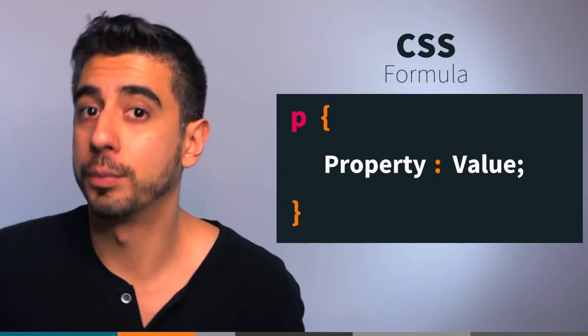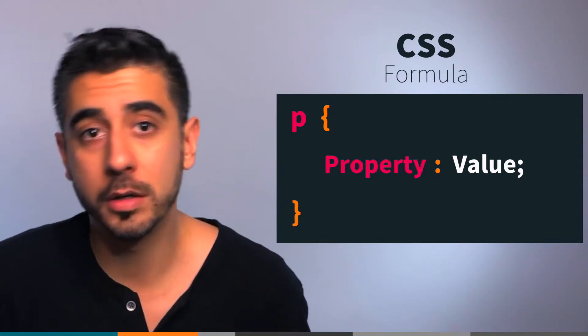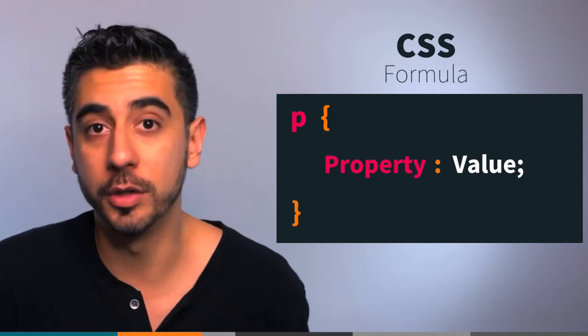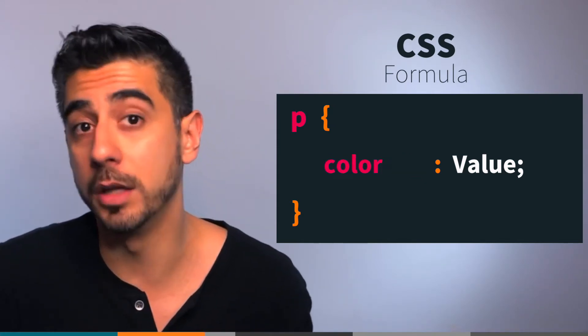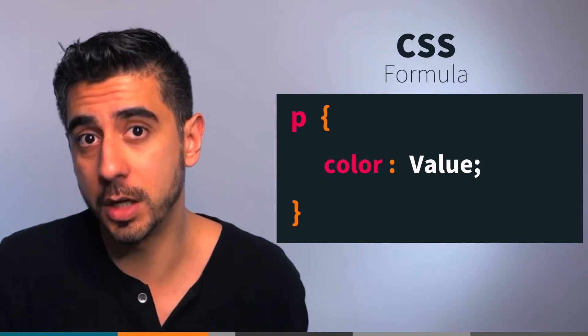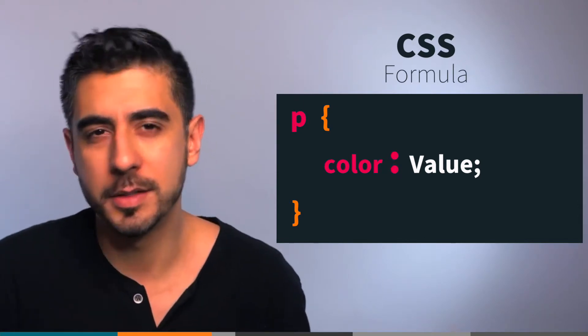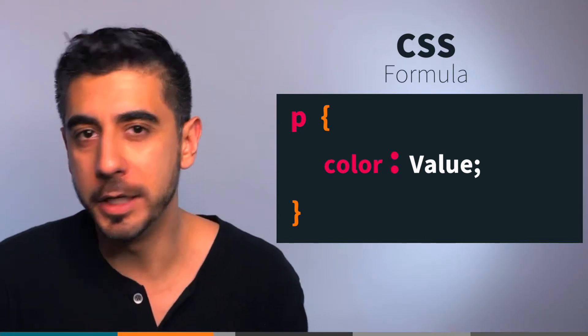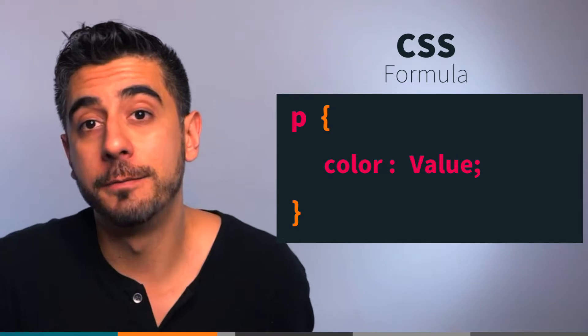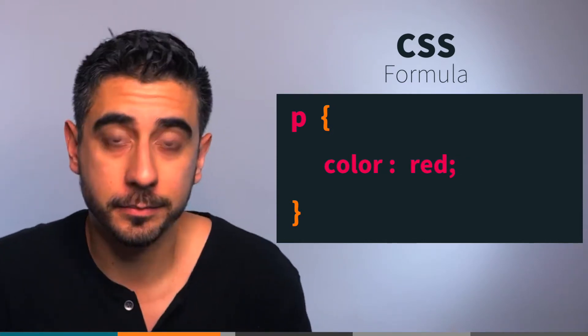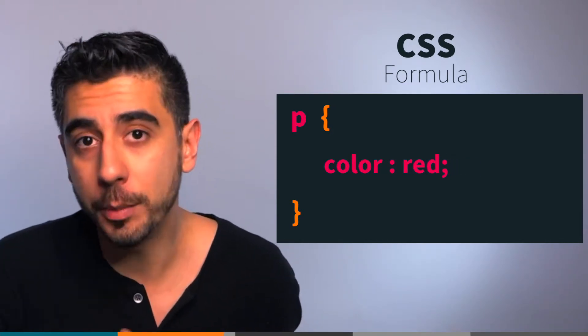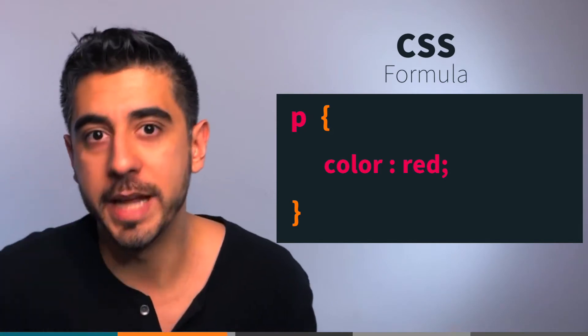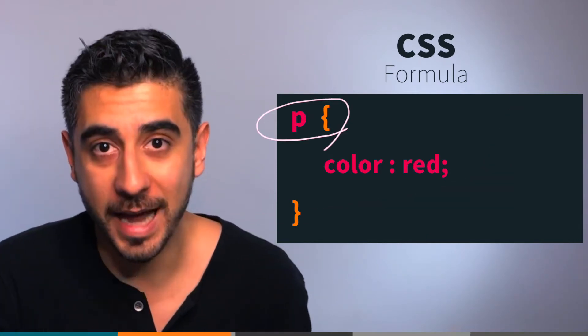Style property is things like color, font-size, background, border, that kind of thing. So let's say color, which will change the color of the text. Colon - this is almost like the equal sign. Finally, style value, for example red. This is it, you just turned all your paragraphs red.